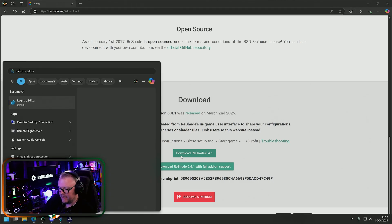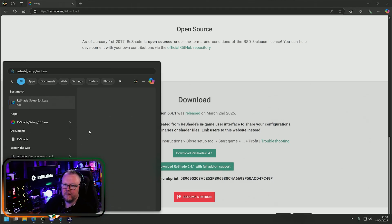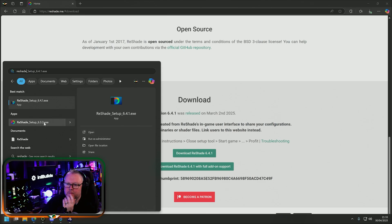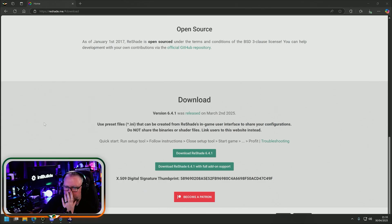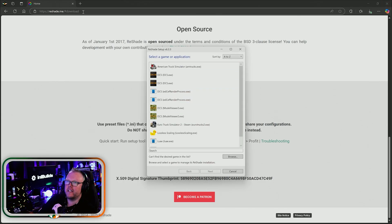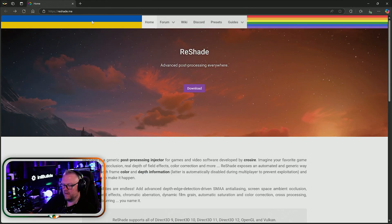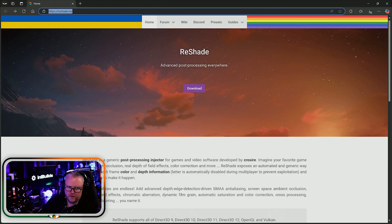I already have ReShade installed. When you start ReShade for the first time, I'll give you a link to it as well. There are loads of tutorials you can follow.